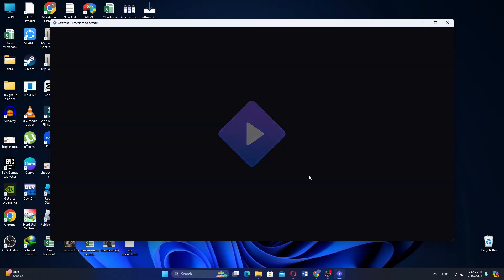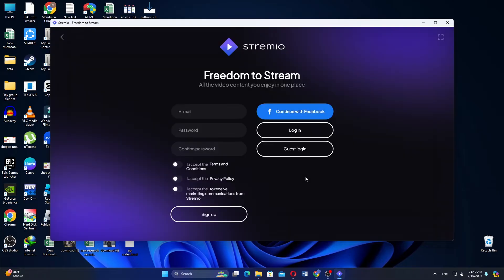First, open the Streamio application on your computer. If you're not logged in, enter your credentials to access your account.